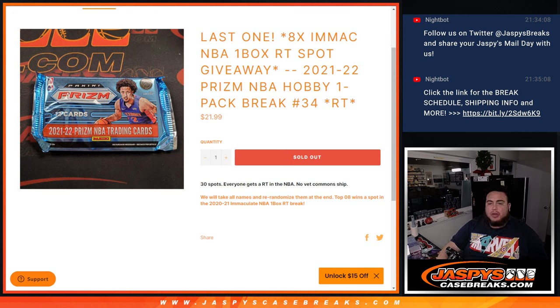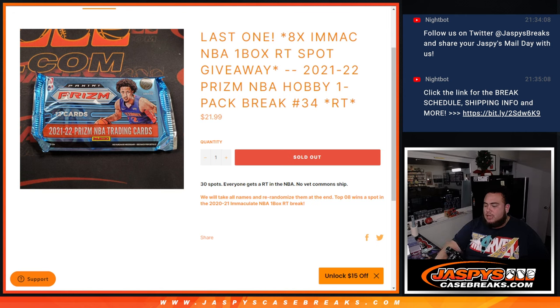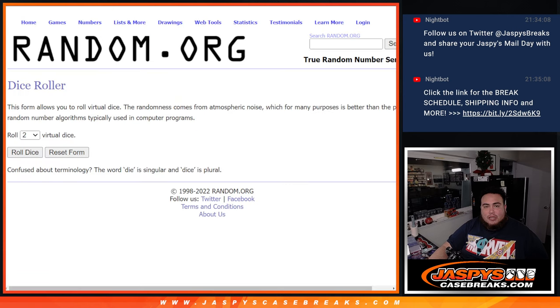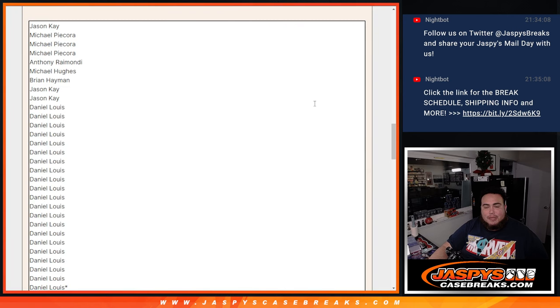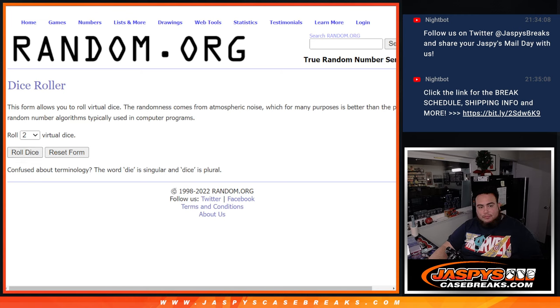So first we'll do the break, randomize customer names, teams, and ship the hits out. Then at the end we'll take all 30 names that bought in, and top 8 go into the break. So let's roll it.